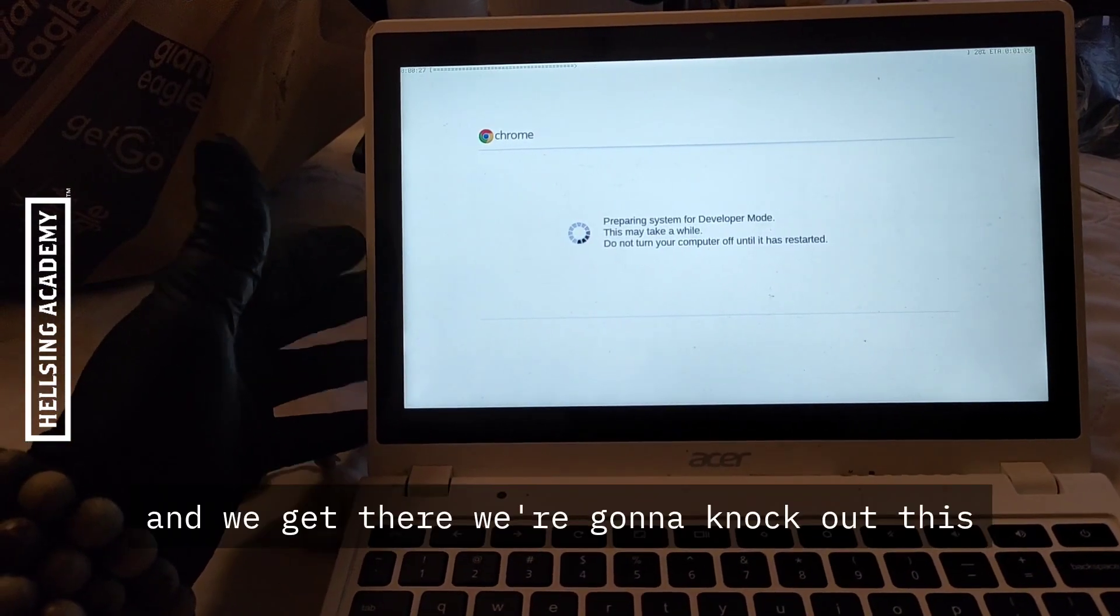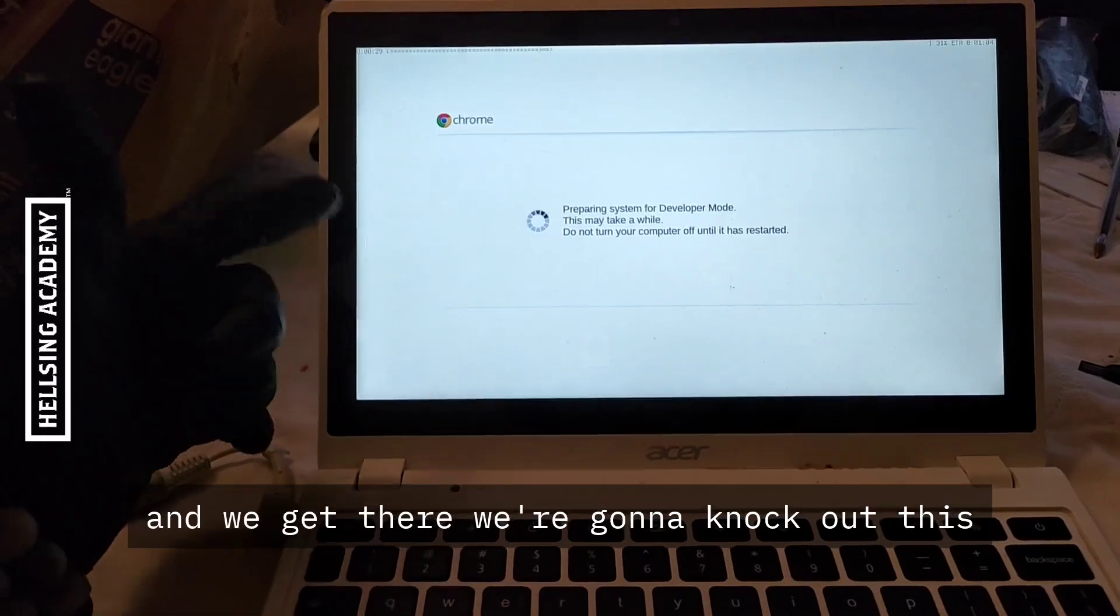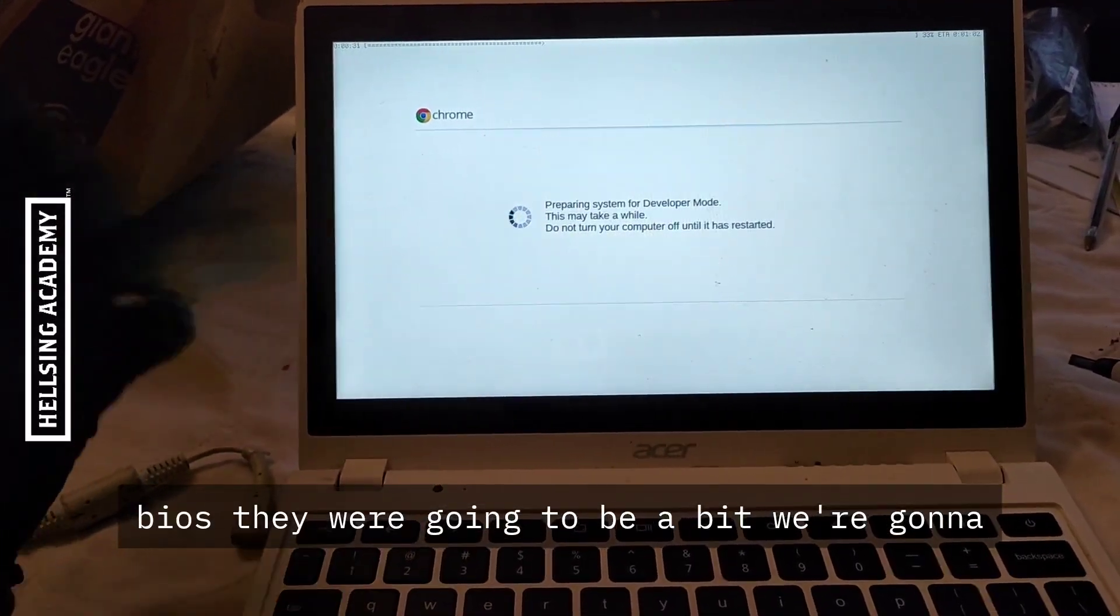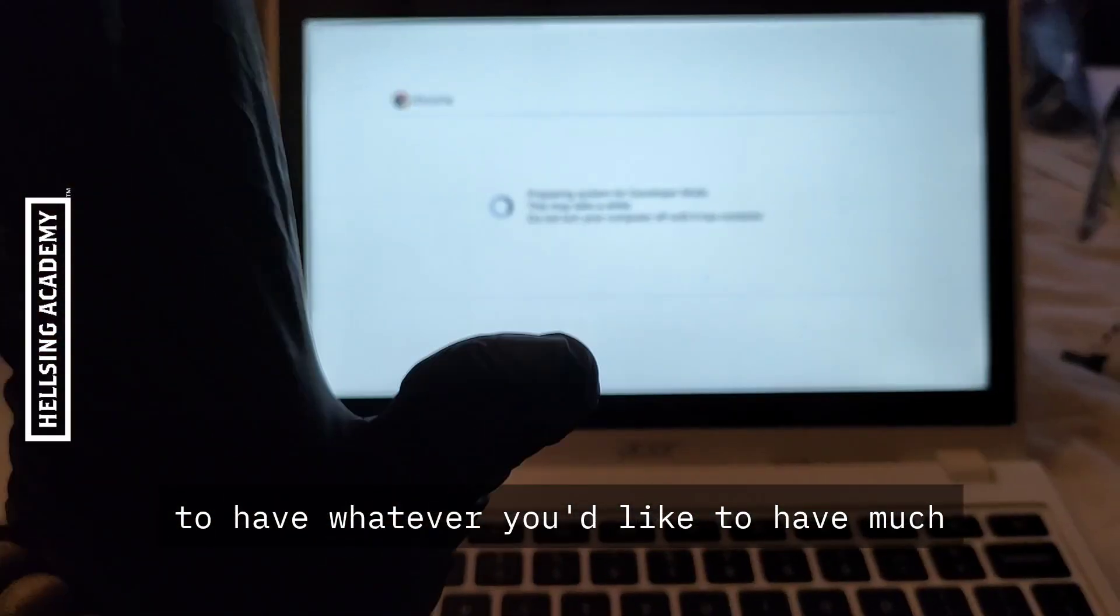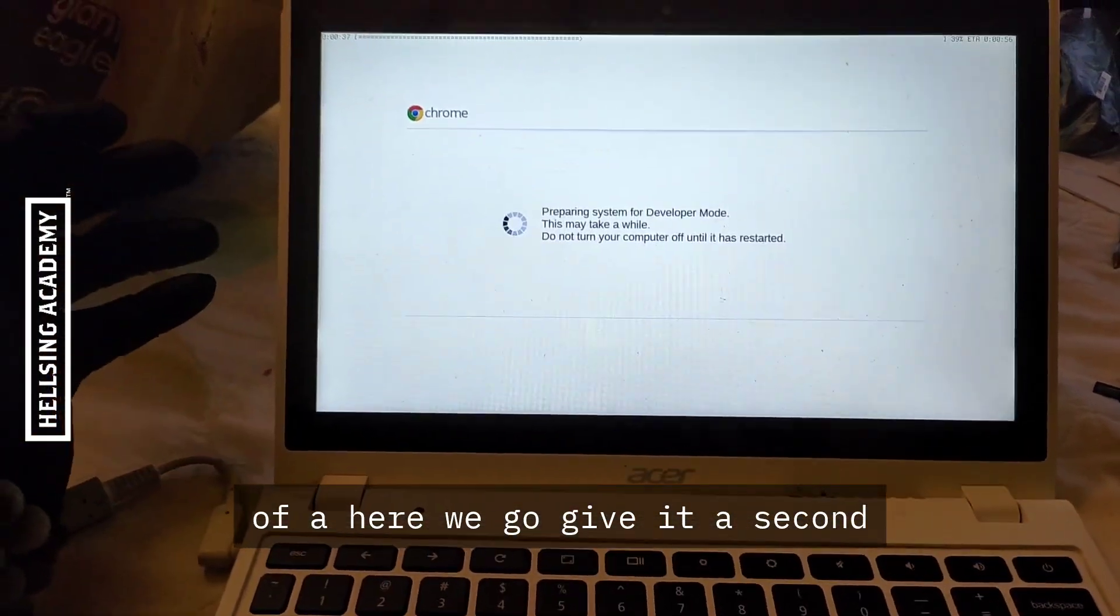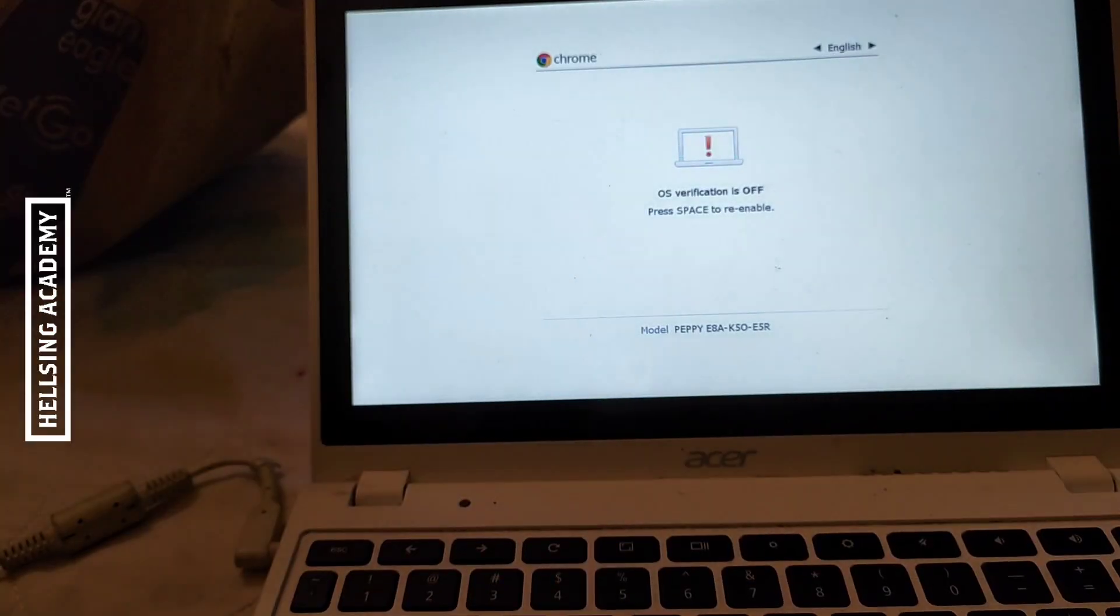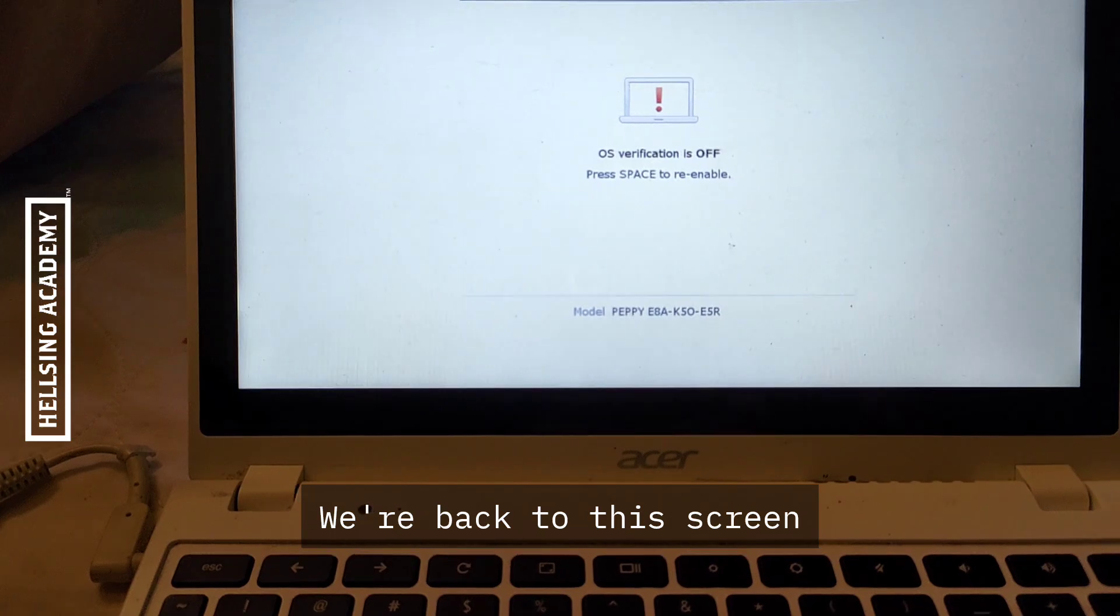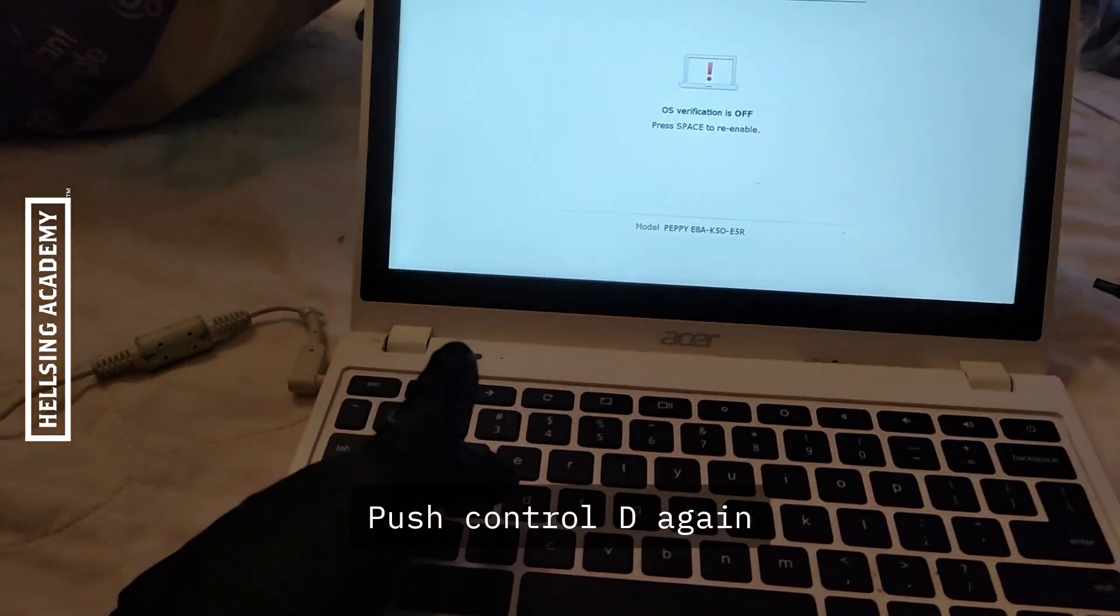So now we're preparing for developer mode. When we get there we're going to knock out this BIOS and we're going to set it so we can install whatever we want. Give it a second. Back to this screen. Push Ctrl+D again.